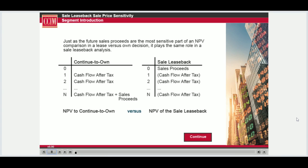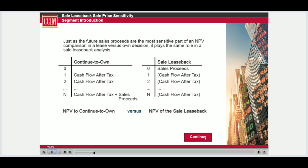Just as future sales proceeds are the most subjective part of an NPV comparison in a lease versus own decision, they can play the same role in a sale leaseback analysis. Since the primary reason for a sale leaseback is for a company to raise capital, it's important to accurately weigh the option to receive sales proceeds today versus the opportunity to receive them in the future.